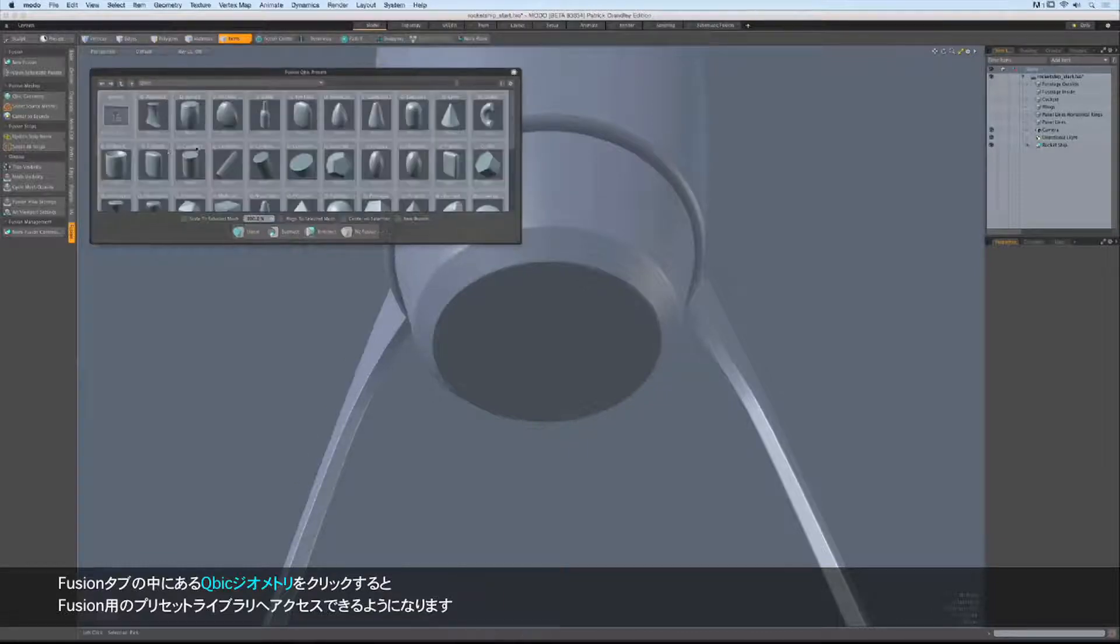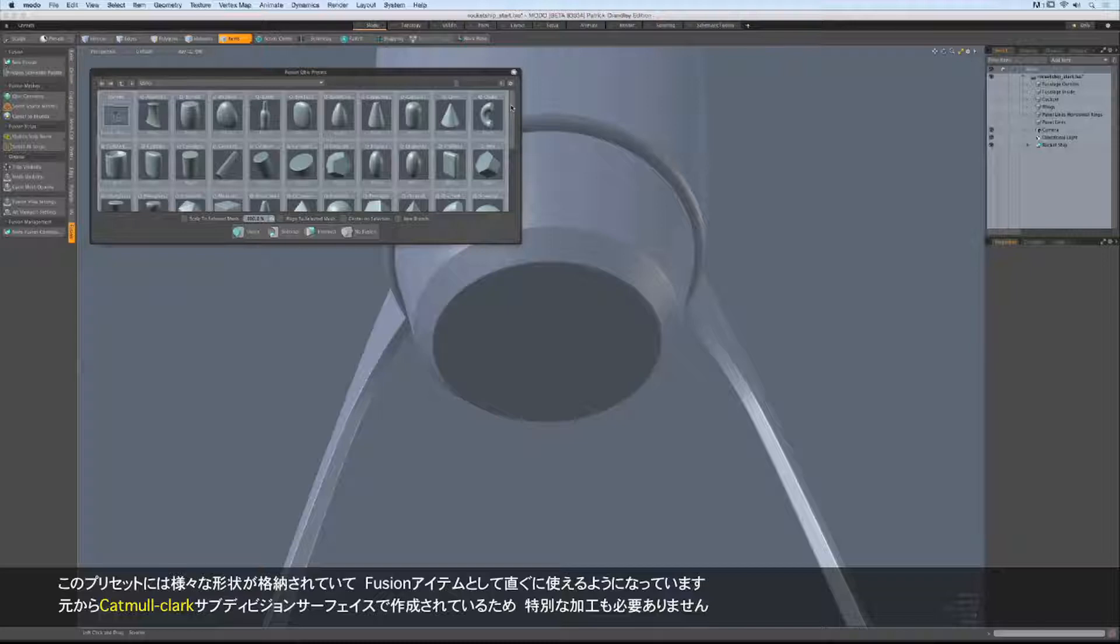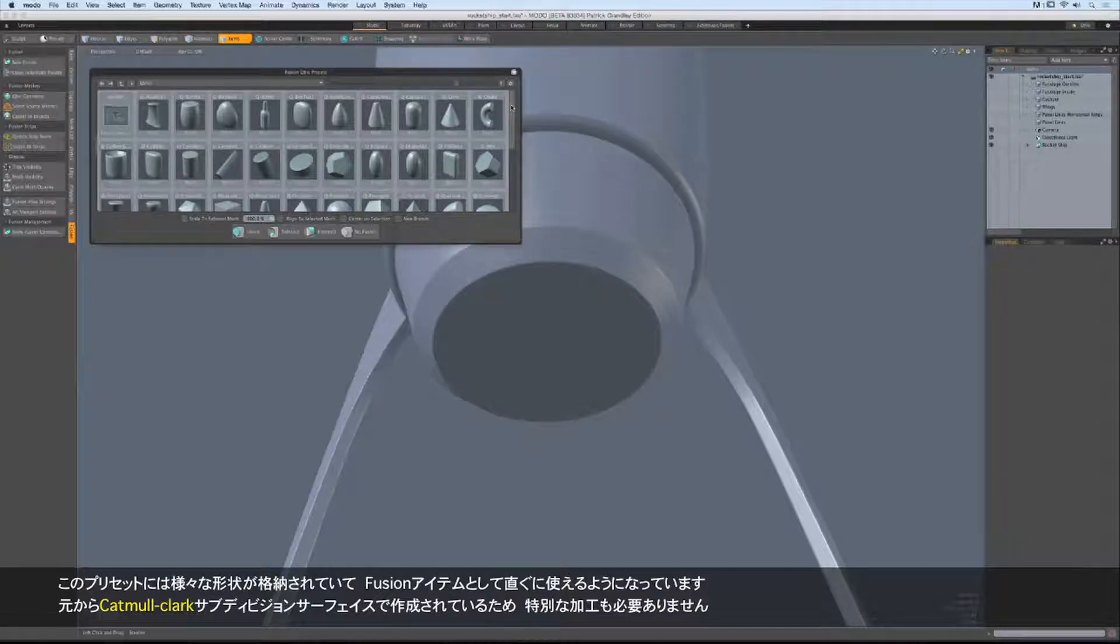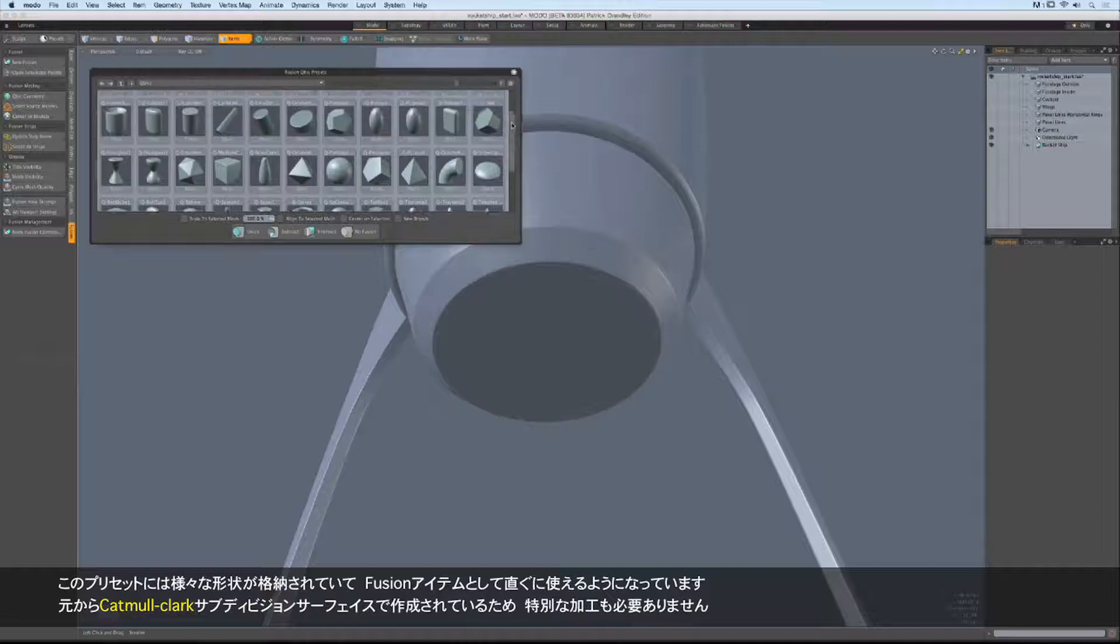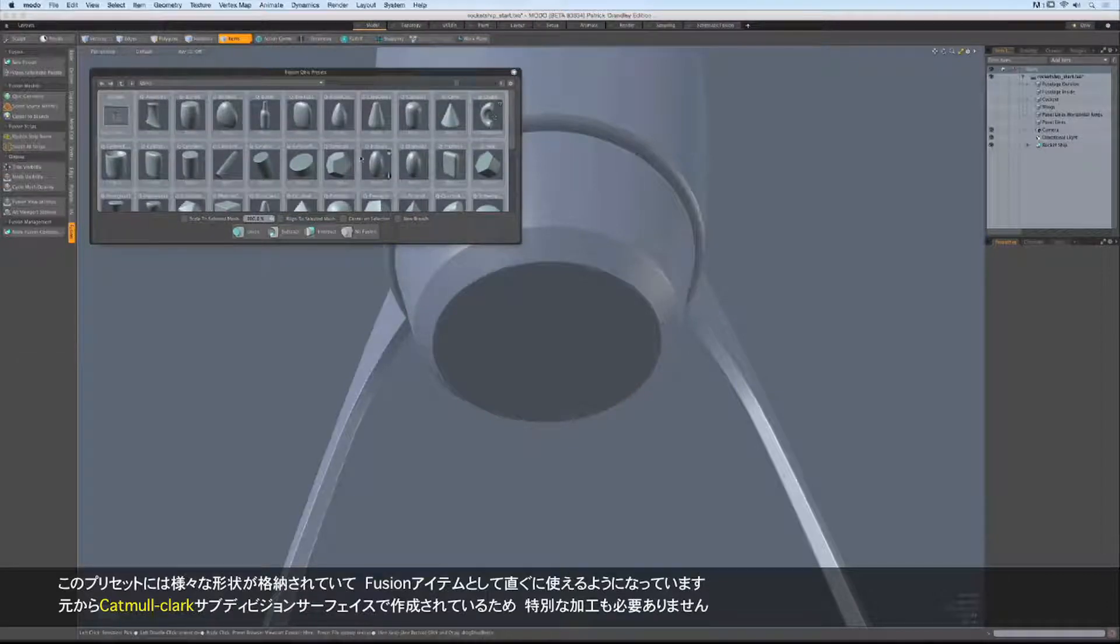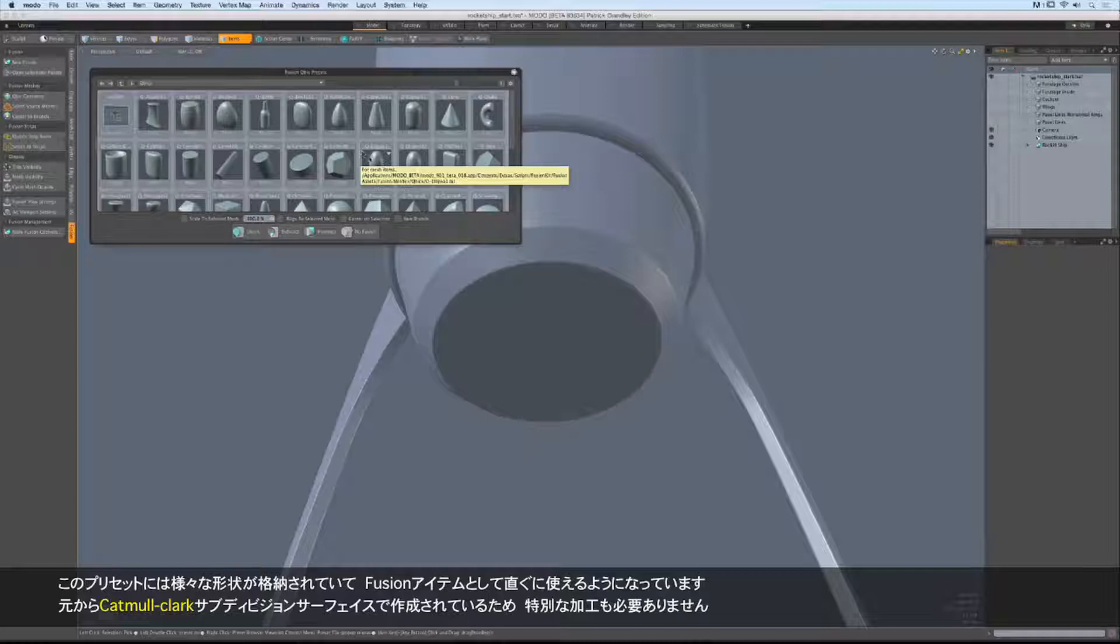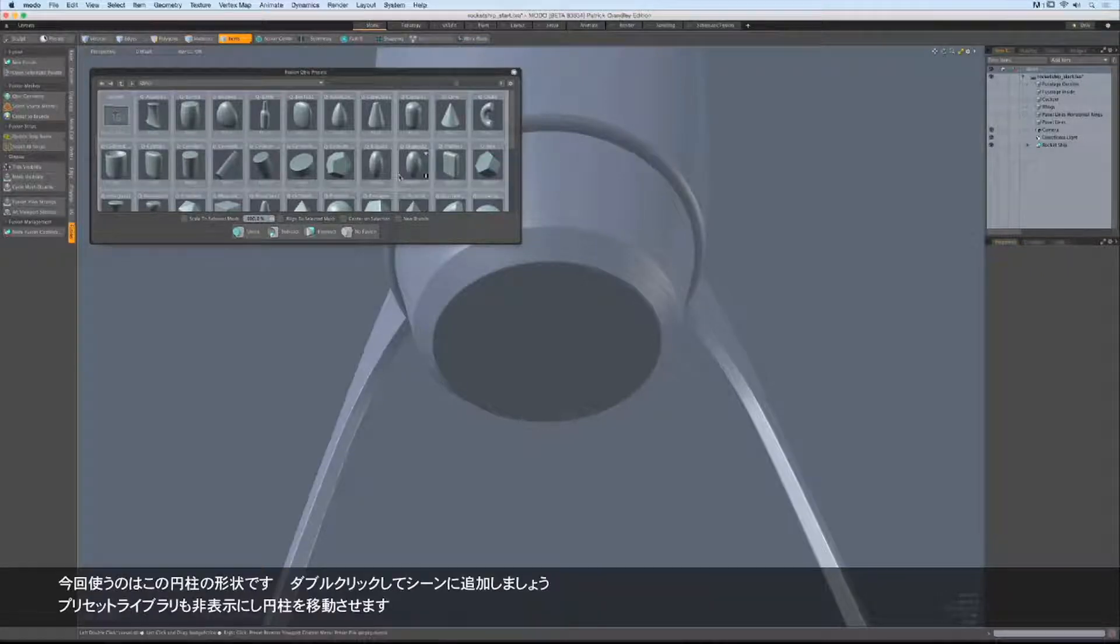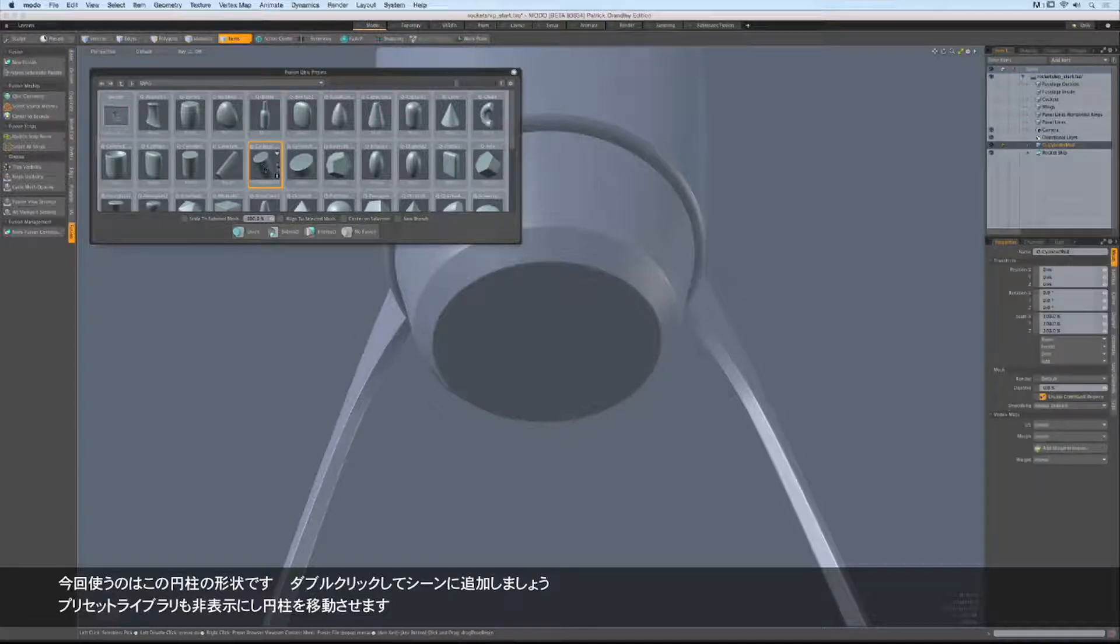That shows all the different mesh presets that come with Mesh Fusion. These items are fantastic. As you can see, there's a full spectrum of shapes that we can instantly integrate into any Fusion item. They're already created entirely out of Catmull Clark subdivision surfaces, and they're ready to go to be inserted into a Fusion item. We're going to use this guy, this little cylinder. I'll double click on it to add it into our scene.